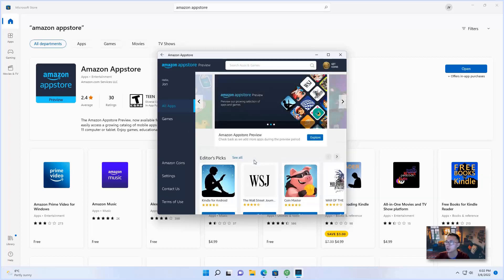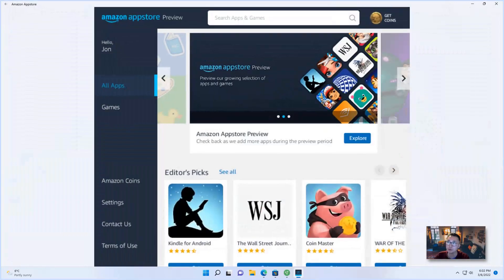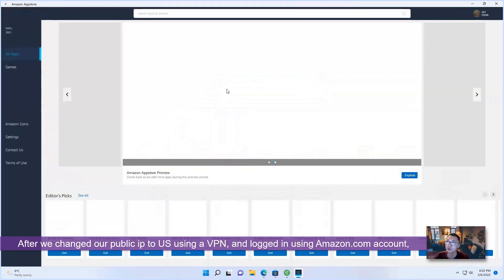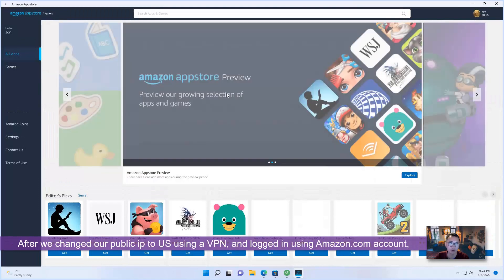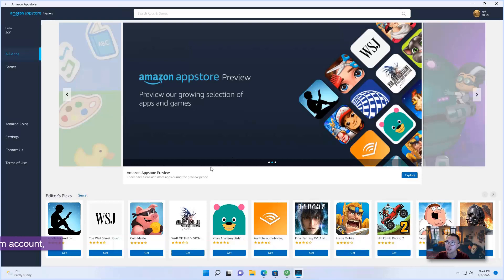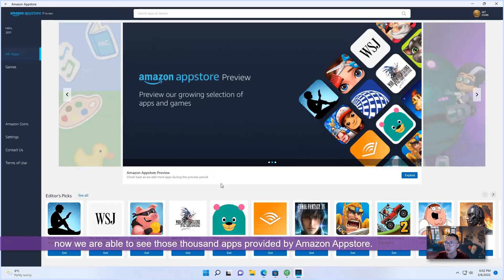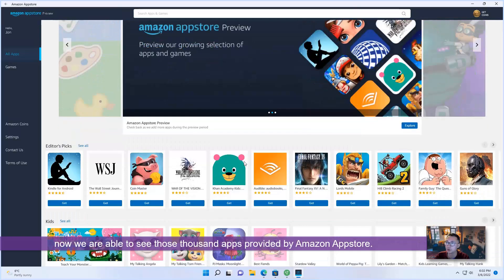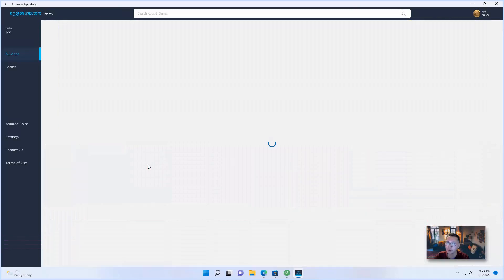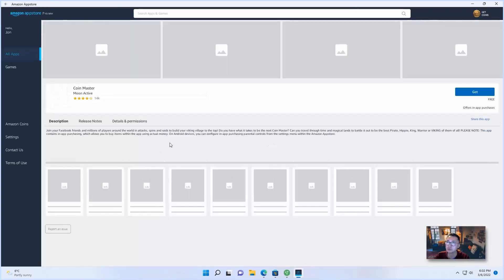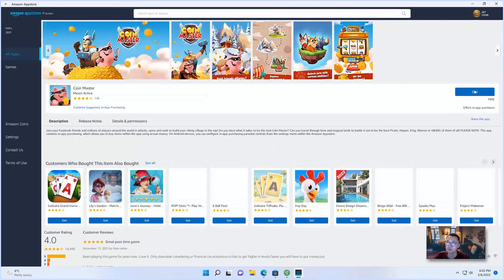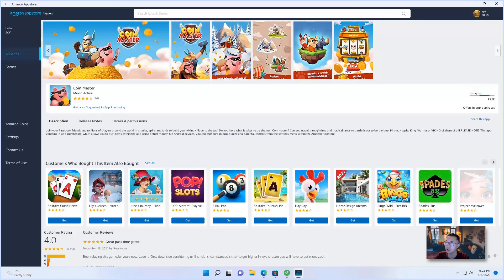Finally, we logged in and we use Amazon US account to log in Amazon.com US account. So now we are able to see those thousand apps provided by Amazon App Store. We can download it. Just click get it. And you should be able to download these apps and the games. So I'm going to give a quick try a couple of them.